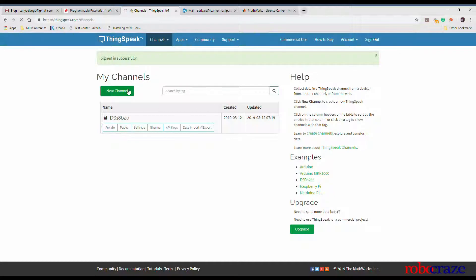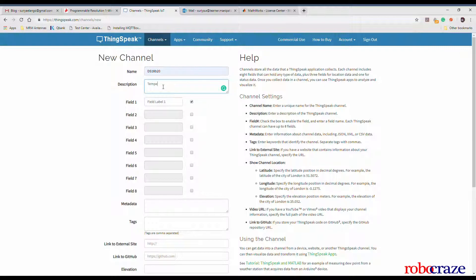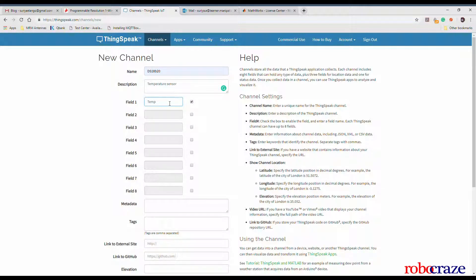Click on new channel. For our application, a channel is nothing but a place where all the temperature values from the sensor will be stored on the cloud.